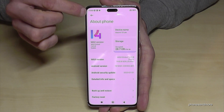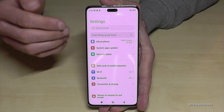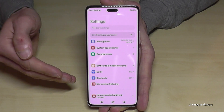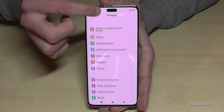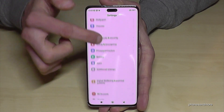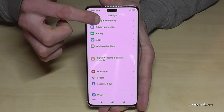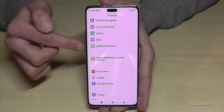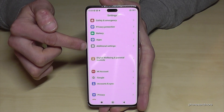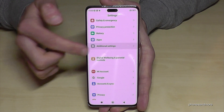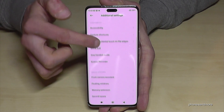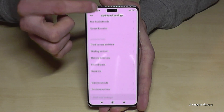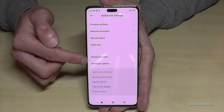Let's go back one step so that we are back in the general settings. Now you need to scroll down to the point "Additional Settings". And here you will find at the end of the list the developer options.